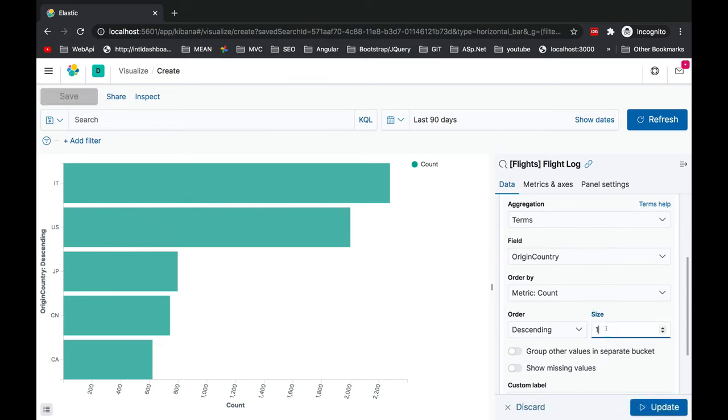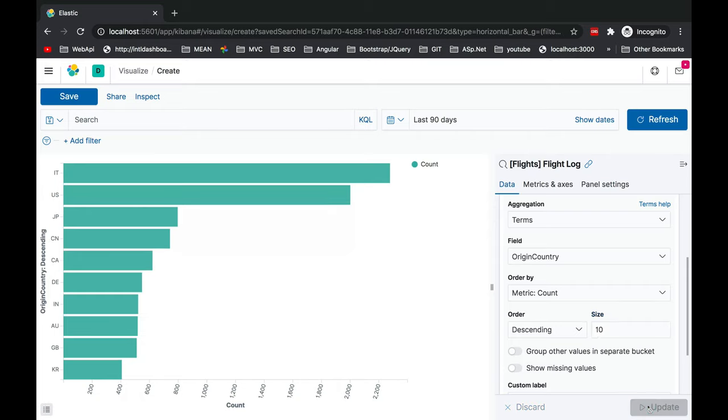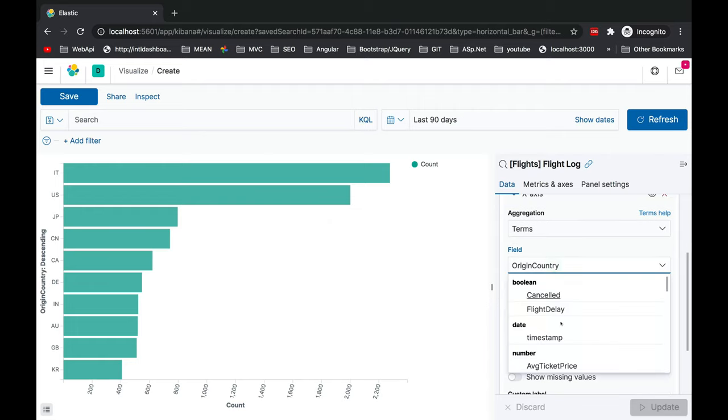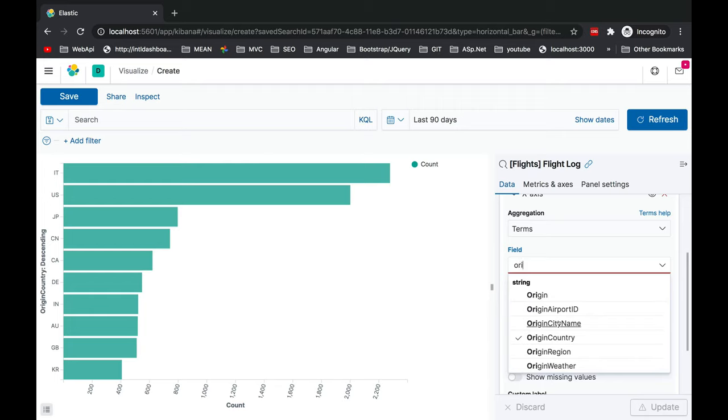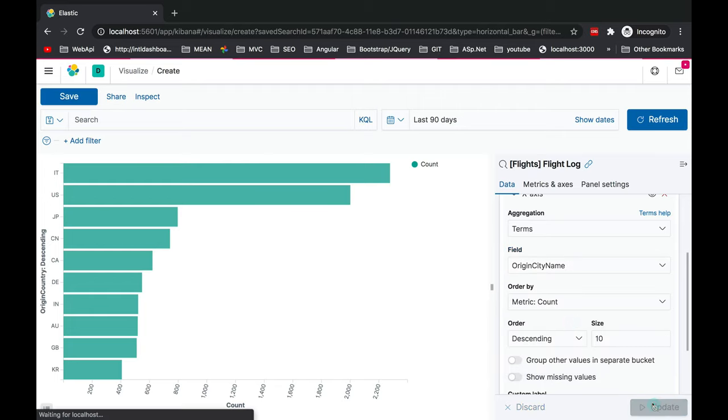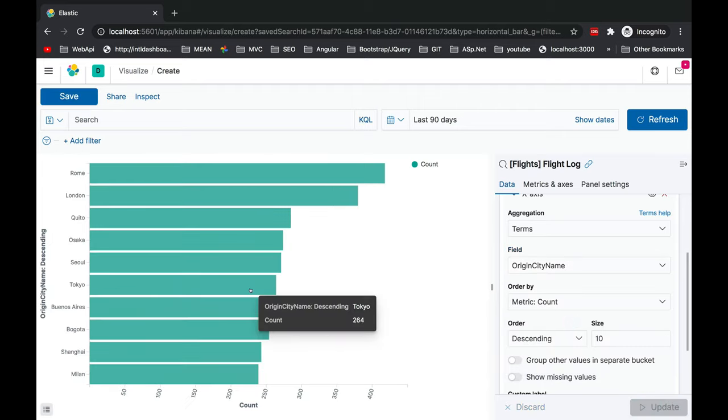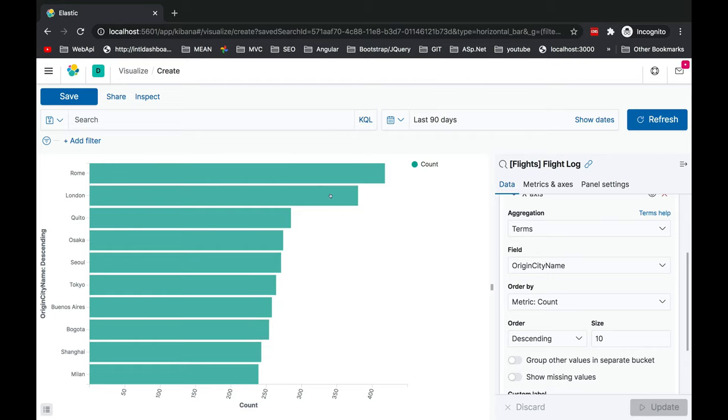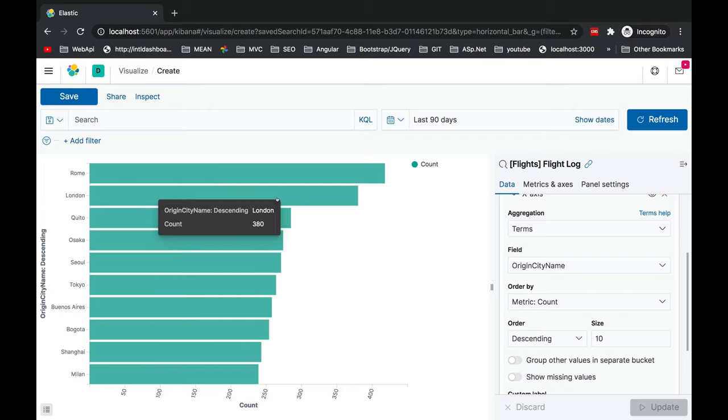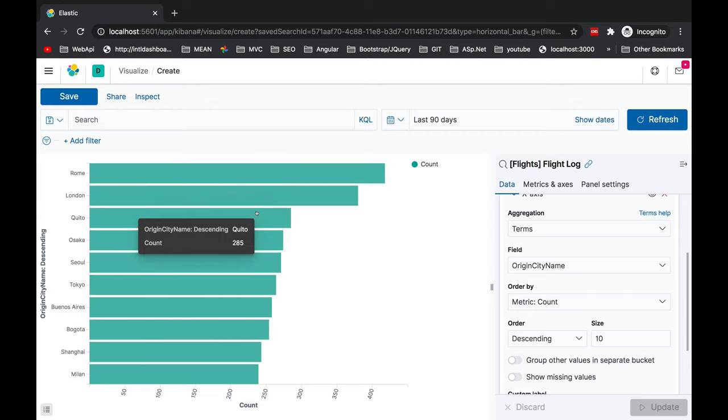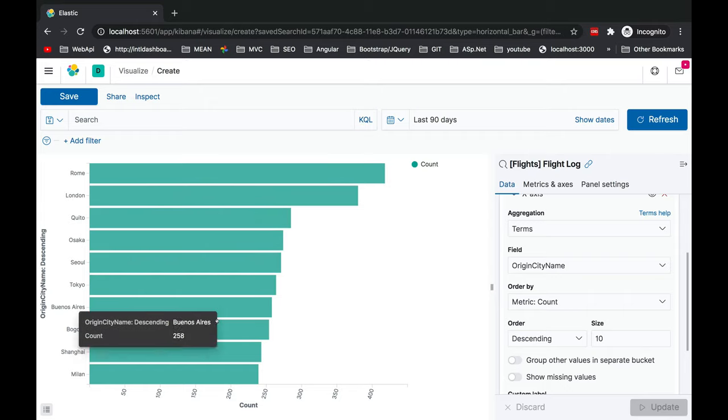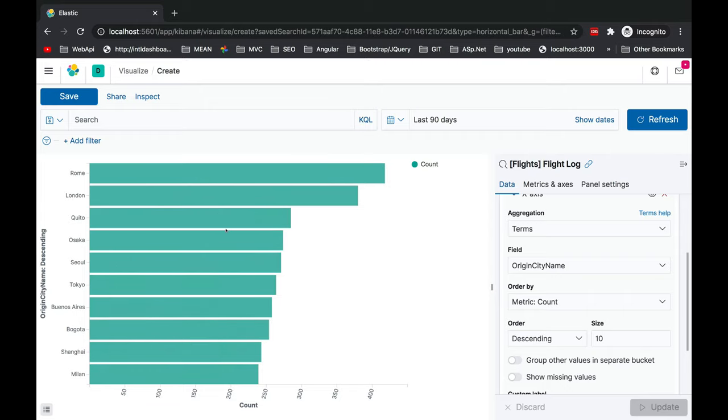You'll see CA has 621 count and similarly CN, Japan, US like that. Again the same values are in descending order and the size is 5 by default. I'm going to update it as 10. Let's change this and add origin city names and update. Now you can see on descending order 10 cities are listed down.